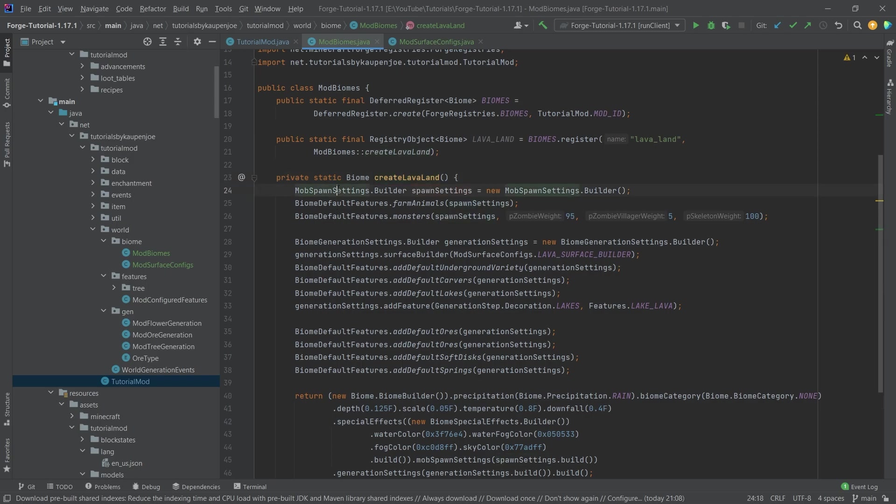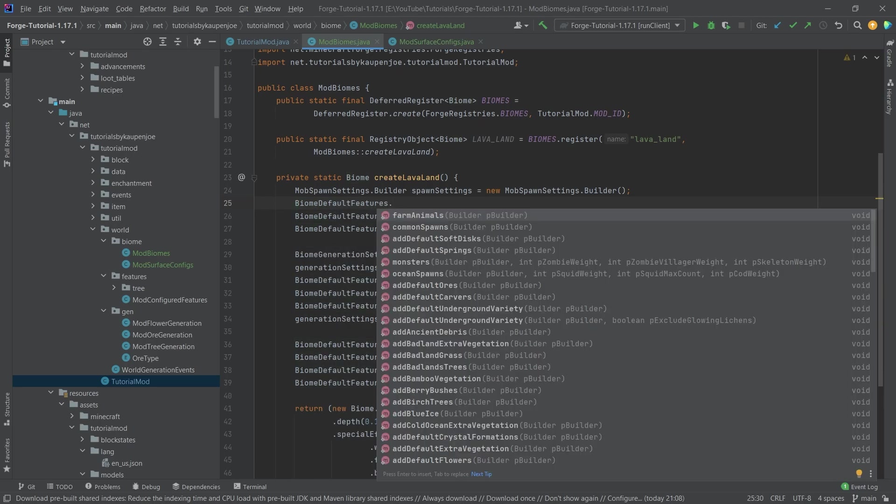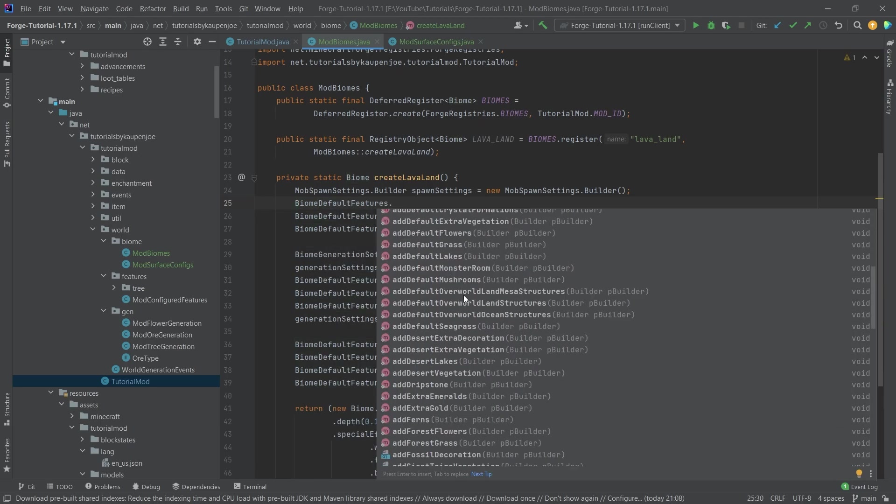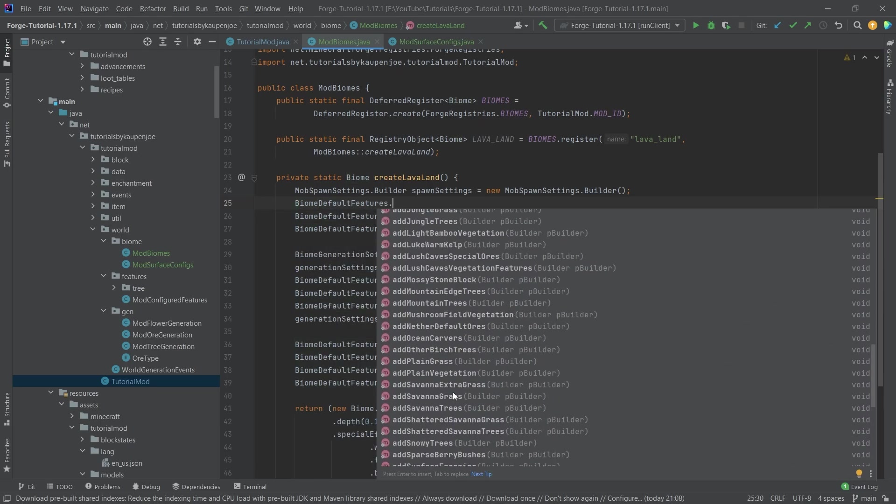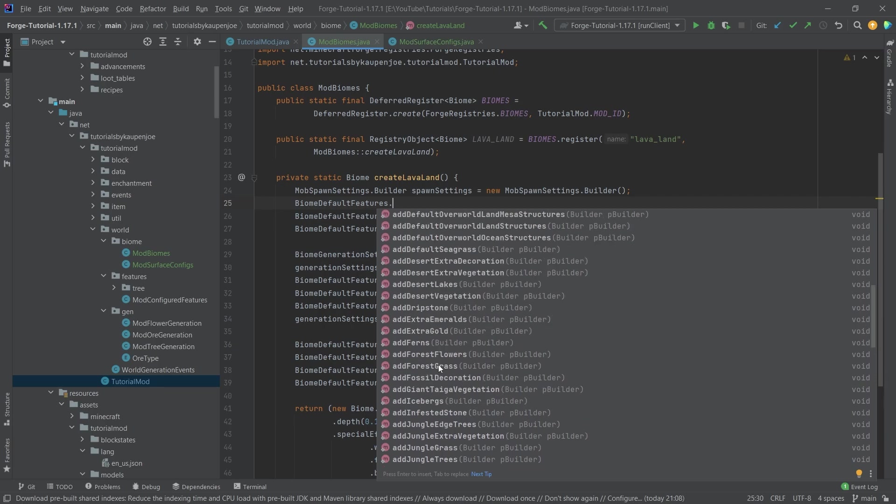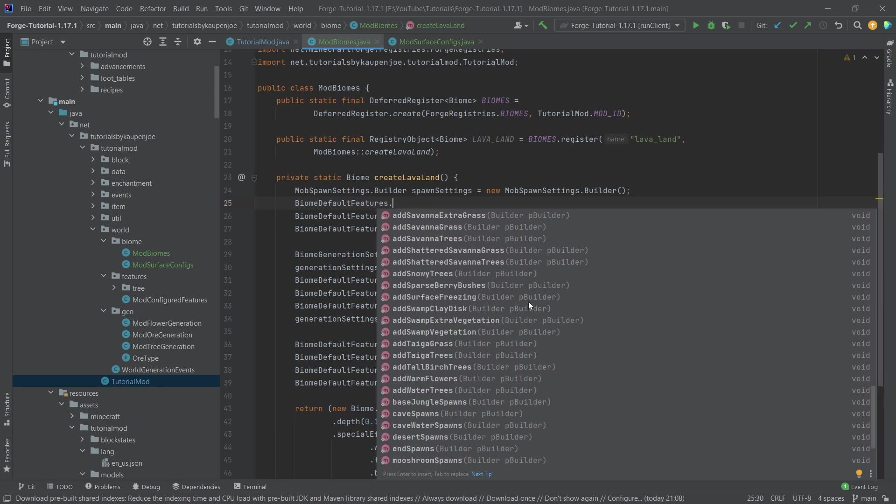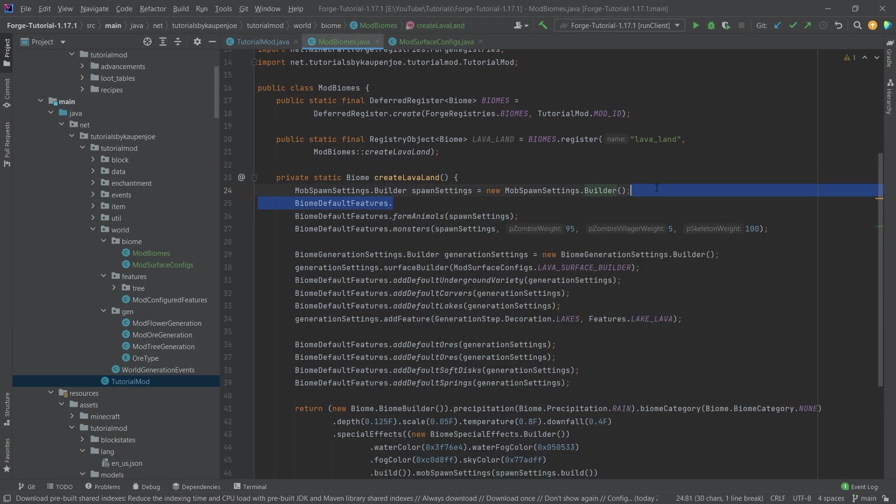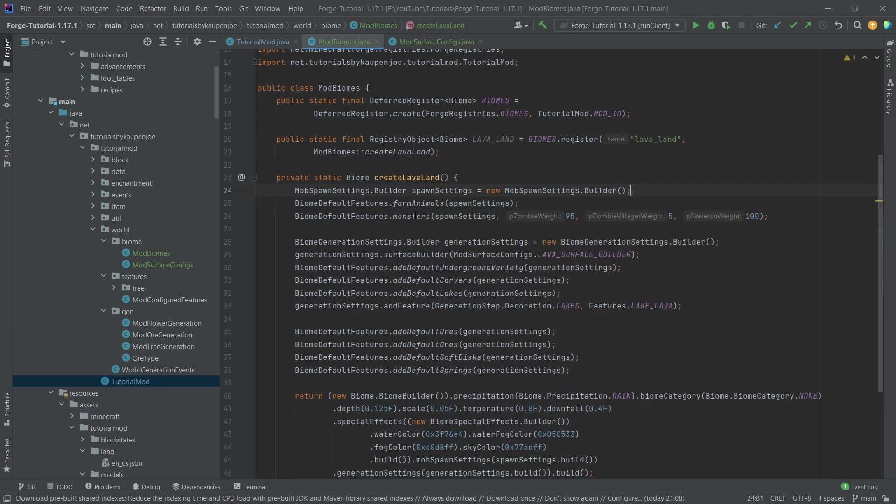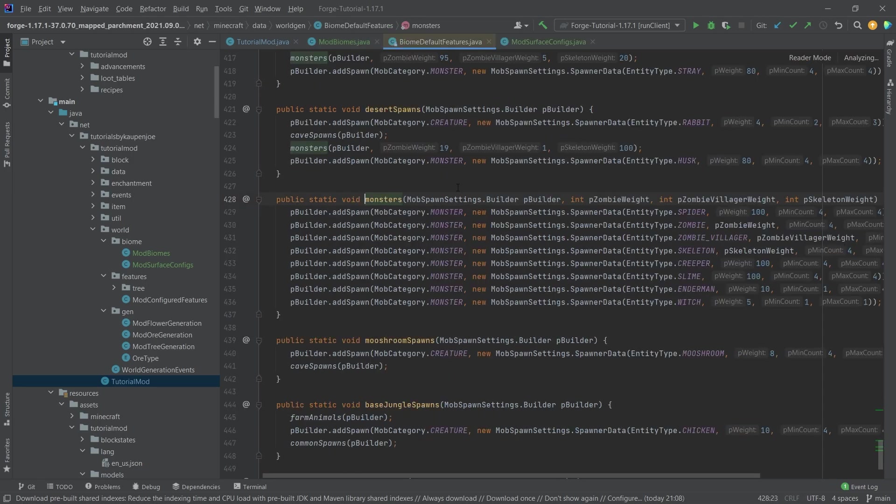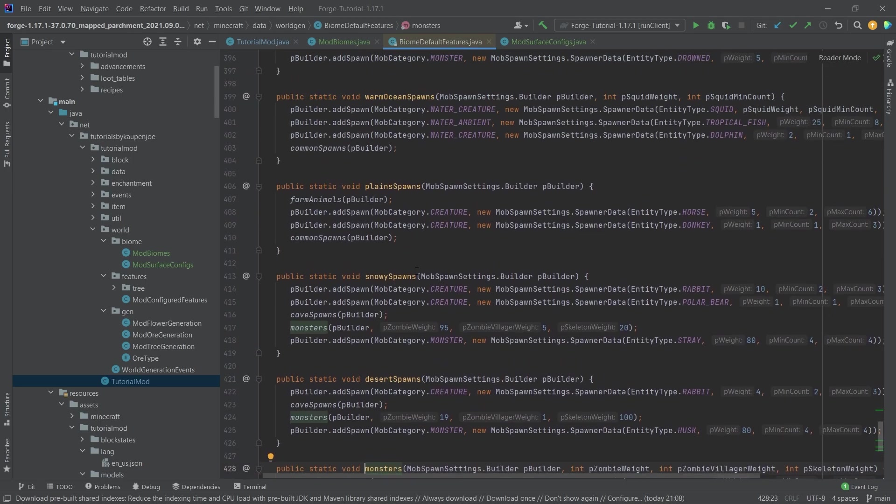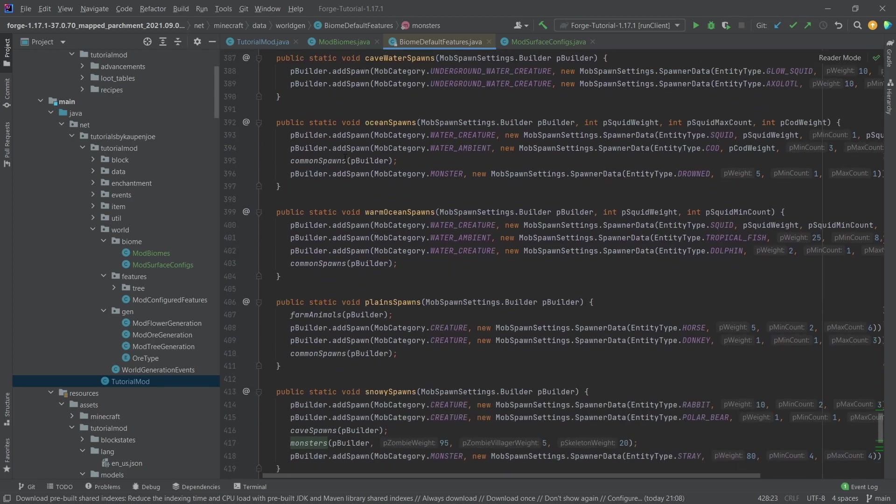So what are we doing? First of all, we're getting some mob spawn settings right here. And you can basically call this biome default features class. And you can see that there is a bunch of stuff like default features that you might want to add to your biome. So that's pretty cool that you can just sort of take these in. Cave spawns, cave water spawns. So there's a lot of stuff that you can add here. And here, we're basically making sure that both farm animals as well as monsters spawn here. You can even assign different weights. And if I actually go into this, you can even see basically all of the different things that happen here. You can basically see we're adding different creatures here.